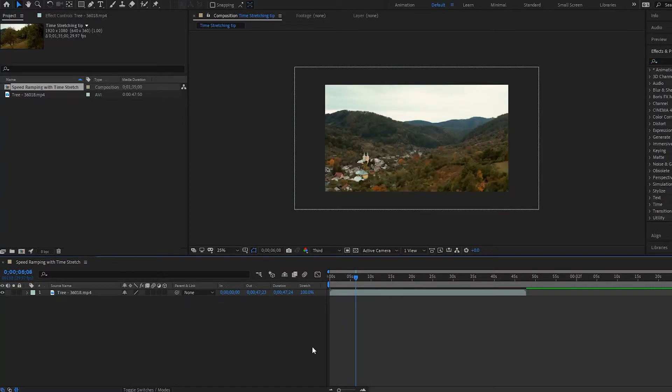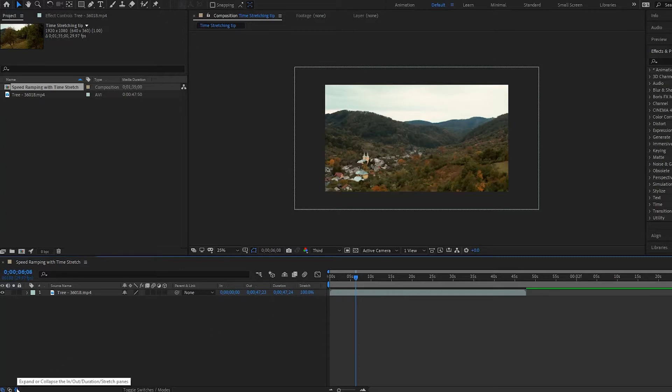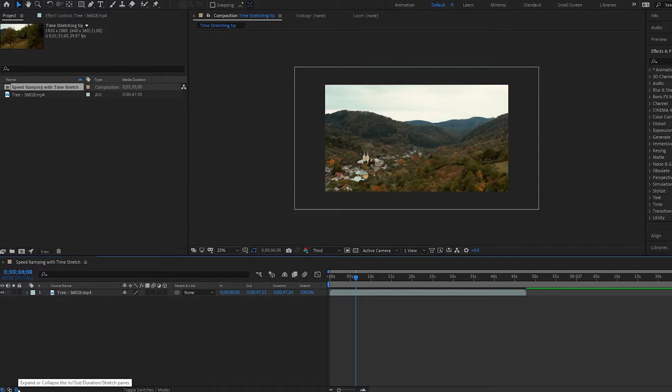Now to start off you need to make sure that you have the stretch pane open, and if you don't see this all you have to do is go down here and then make sure that this button here is selected. The expand or collapse in and out duration stretch panes.